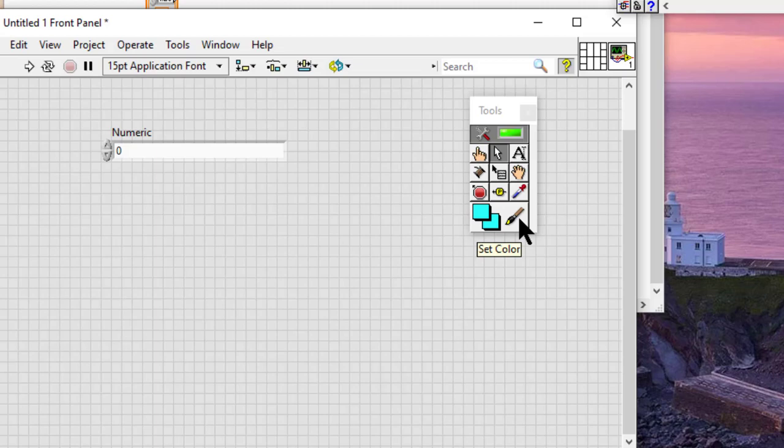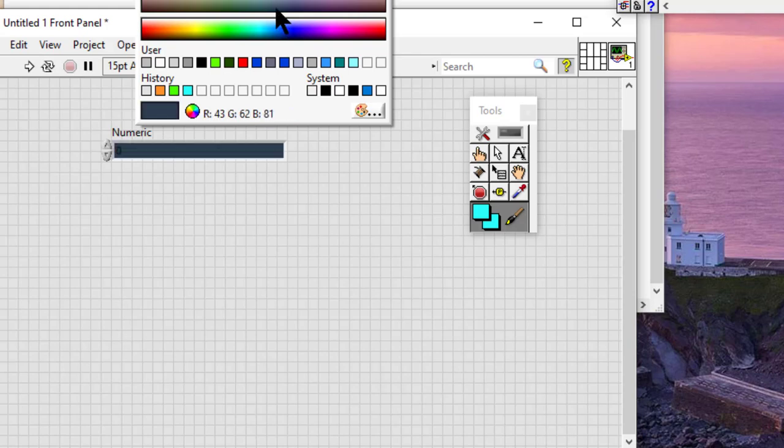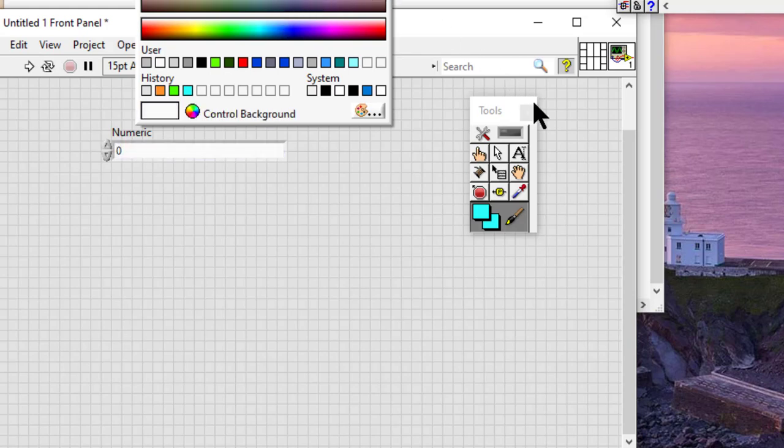With the coloring tool selected, if we right-click, the same dialog box appears.